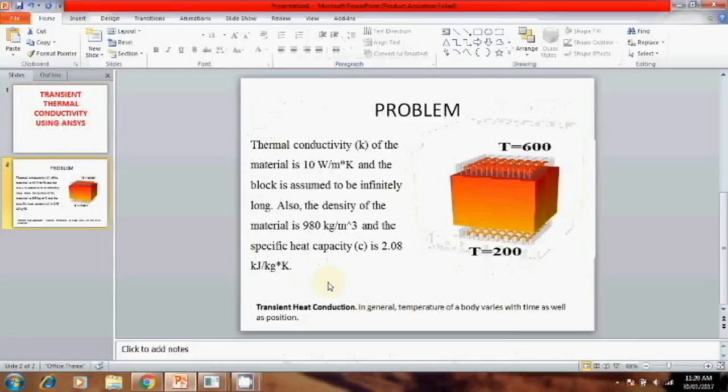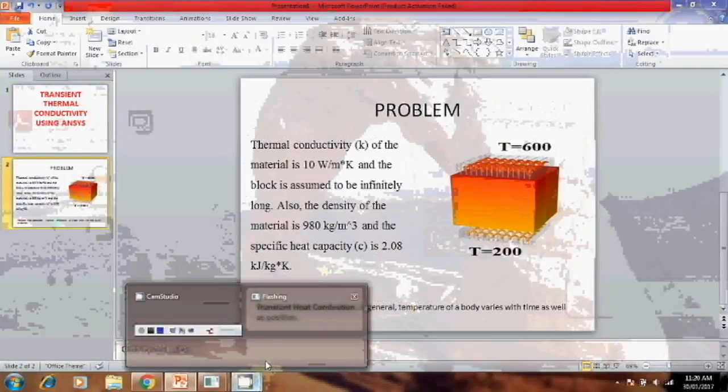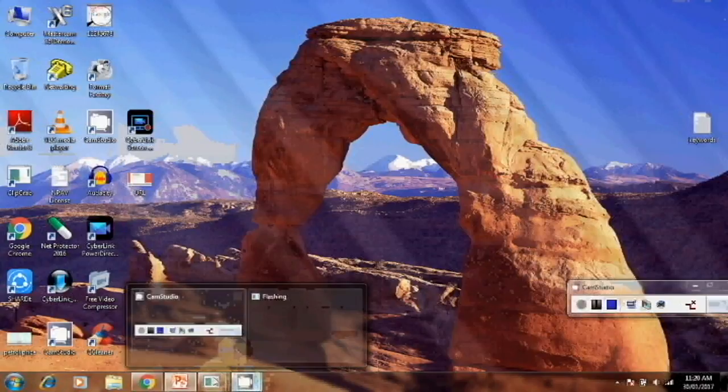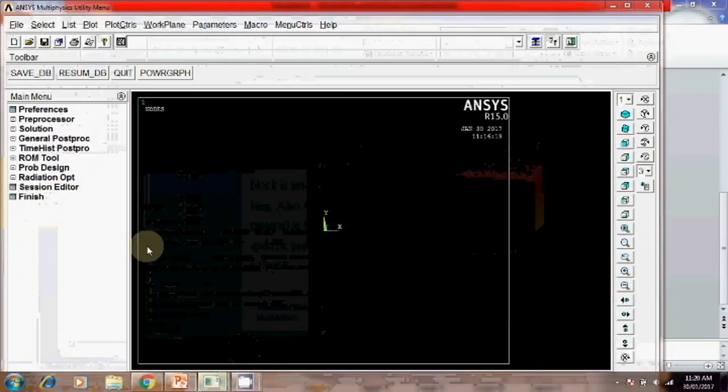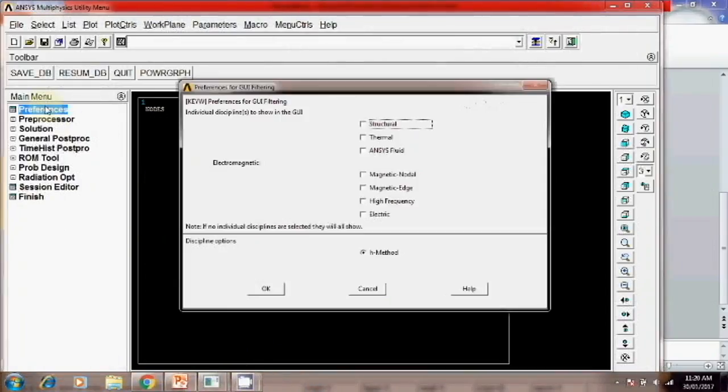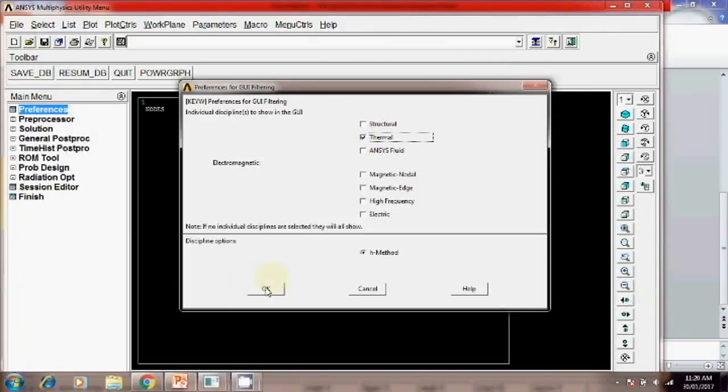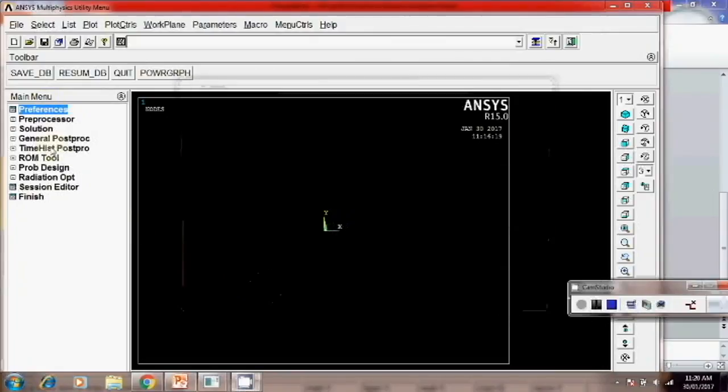I will solve this using ANSYS. Now how to solve? First open the ANSYS. Then similar to the previous thermal analysis click on the preferences. Here thermal you have to select. Then okay.